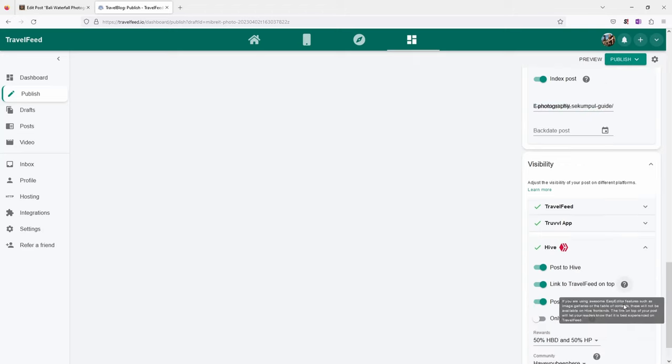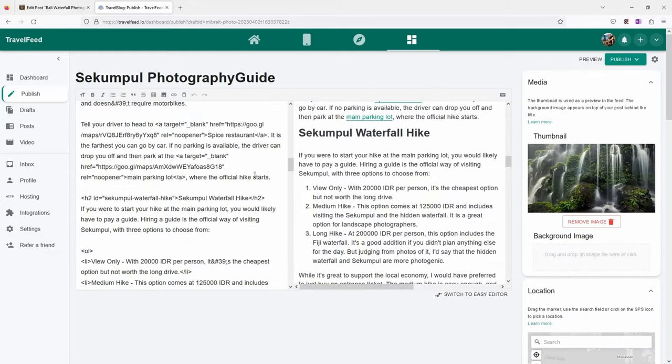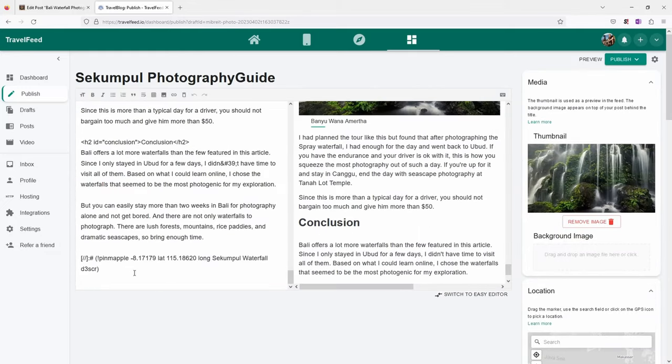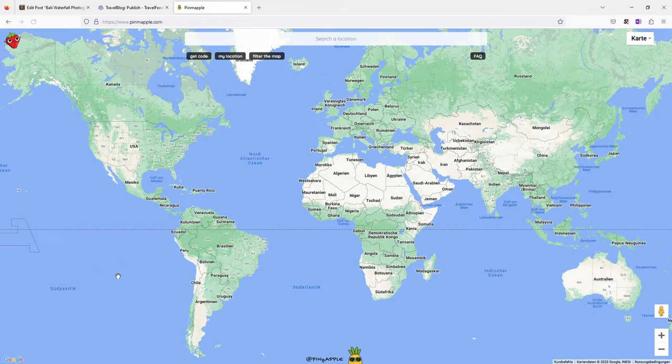That's something I like about TravelFeed that you're able to do that. Also here on Hive you specify how your rewards will be split and also community on Hive where you want this to be posted. I usually use Have You Been Here.